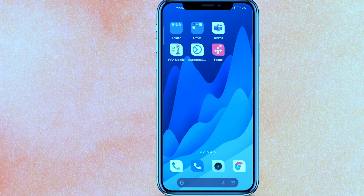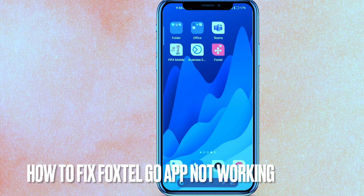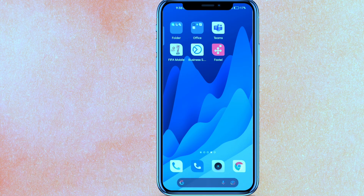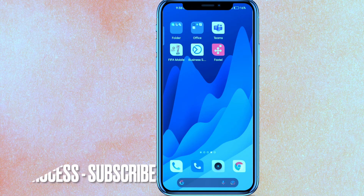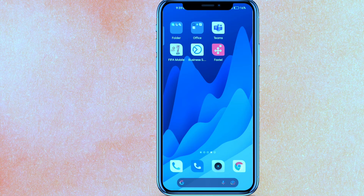Hi, welcome back guys. Today in this video we are talking about how to fix the Foxtel Go app not working. Maybe it's your first time and you don't know how to fix it, so today I'll show you how to fix the Foxtel Go app not working easily. By the way guys, check the video description — I will try to leave the written instructions there.